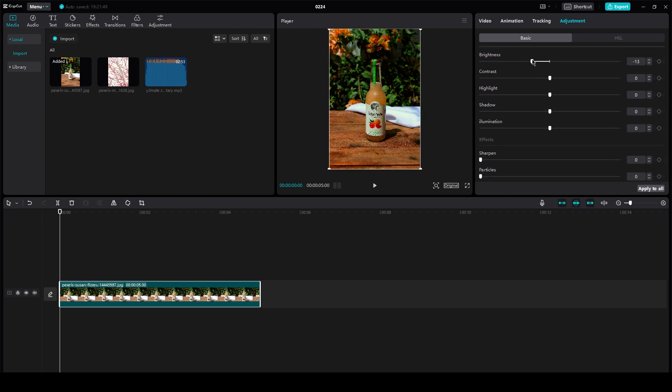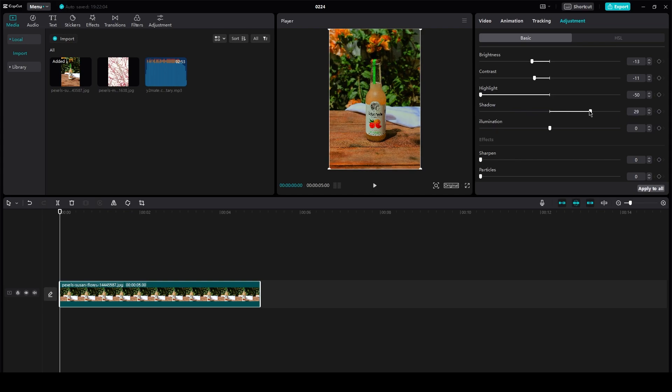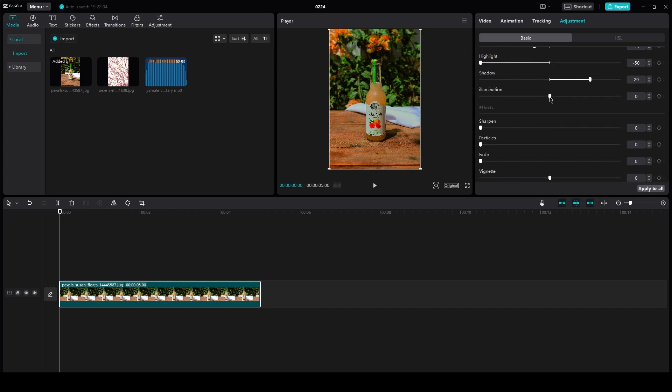Make sure the brightness is a bit low and the contrast is also a bit low. Make sure the highlight is fully low. Make sure the shadows are a bit high.